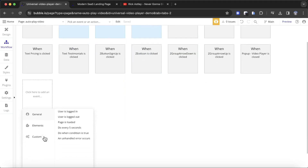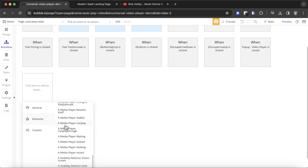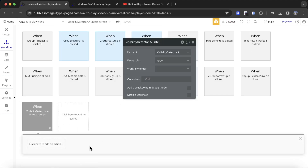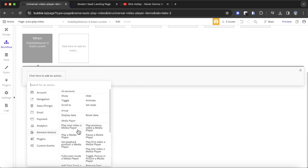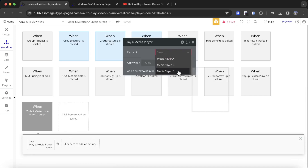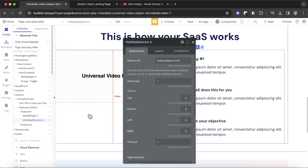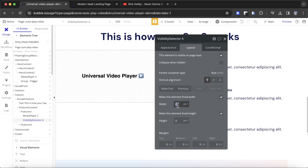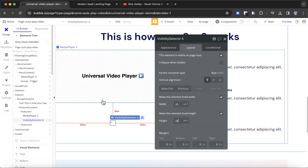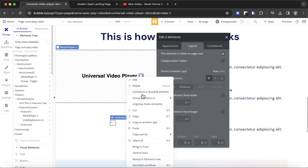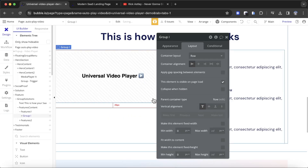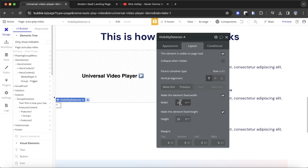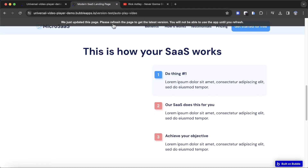Now in Workflow, I can add an event: under Elements, 'when a Visibility Detector enters the screen', I can play my media player. This allows us to play the video once it enters the user's screen. We'll play media player C. I'll also make sure the Visibility Detector is as close as possible to the Universal Video Player — I'll group the two together in a row container and set the detector to zero width and zero height.